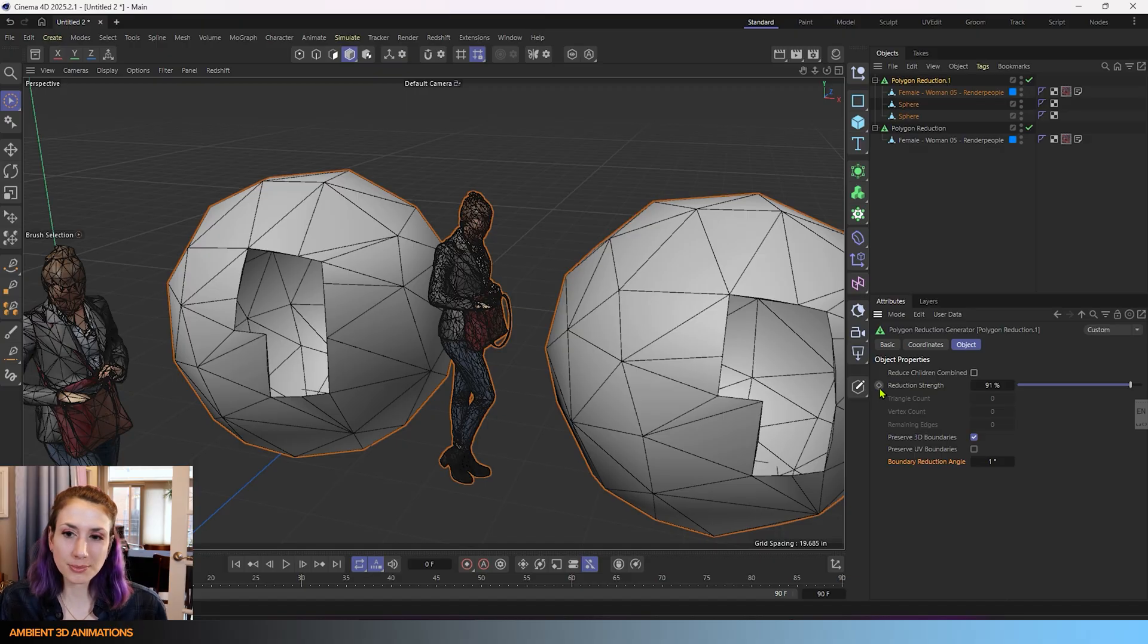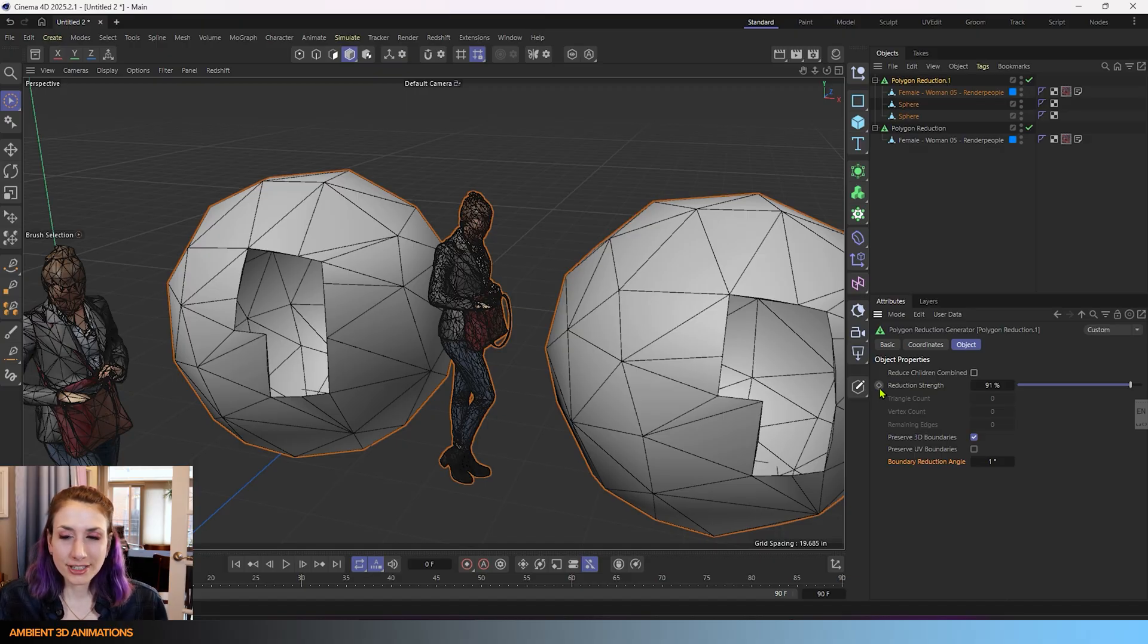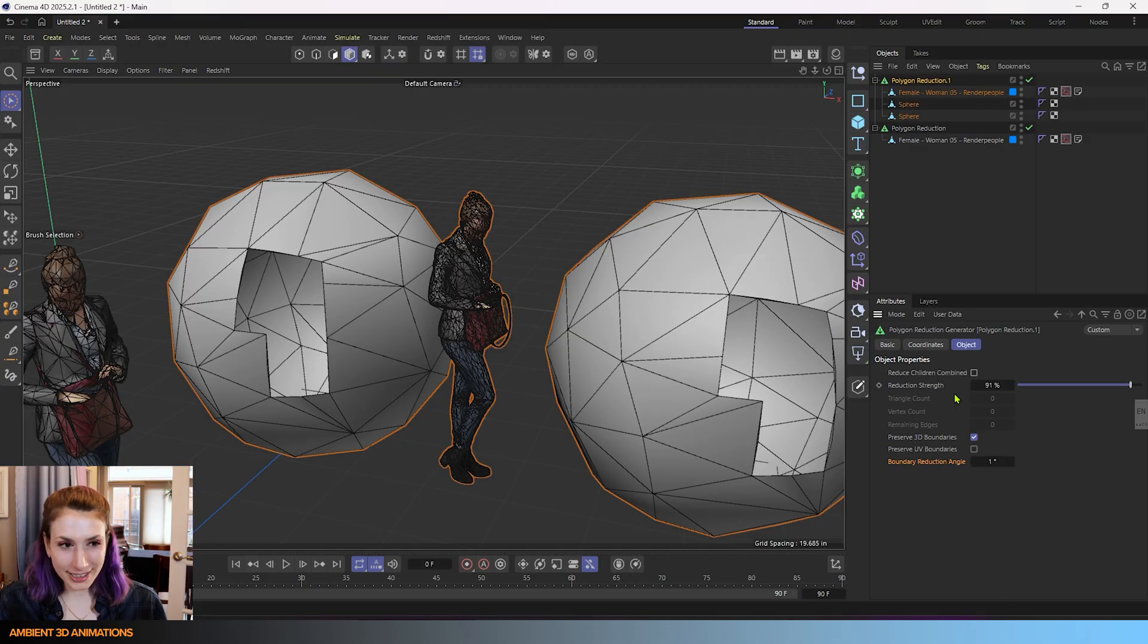You can keyframe the polygon reduction strength. So if you want to animate it, you can. So that just about wraps up all the settings for the polygon reduction tool inside of Cinema 4D.